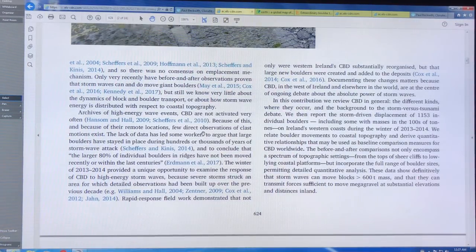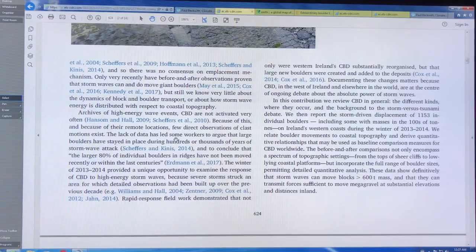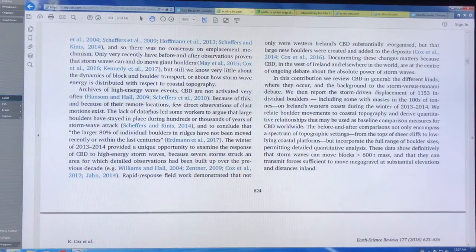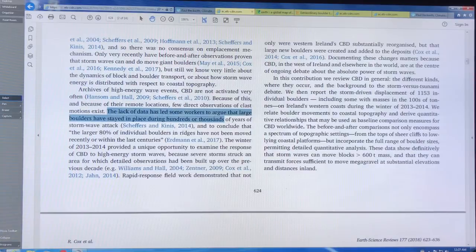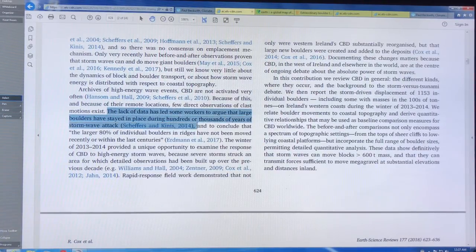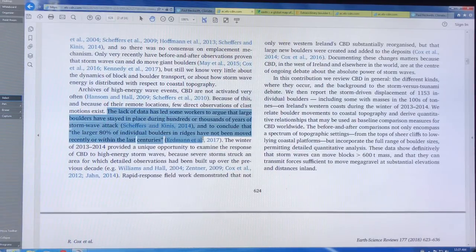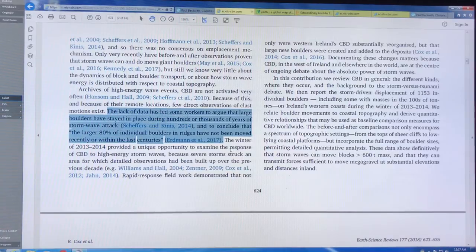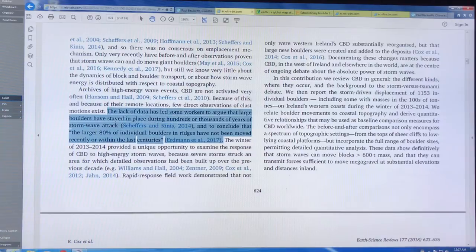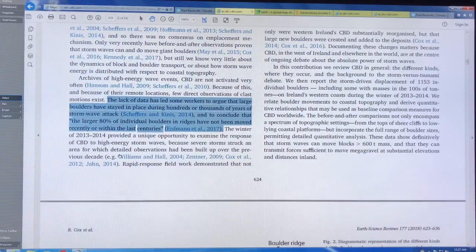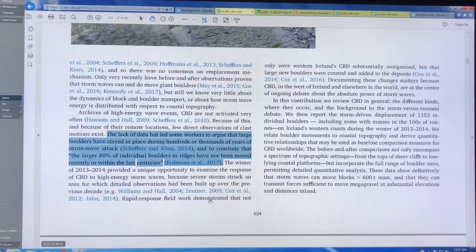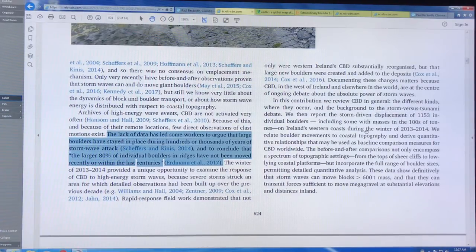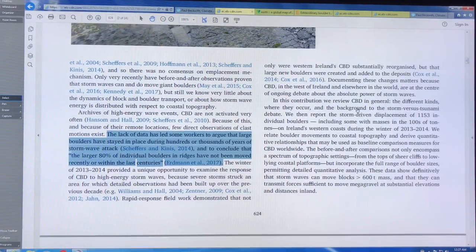And these rocks actually moved during this storm. So the models don't account for the non-linear forces that build up with the wave action. There's very few direct observations. So some people have argued that large boulders have stayed in place for hundreds or thousands of years and that these ridges haven't moved recently or even in the last few centuries.